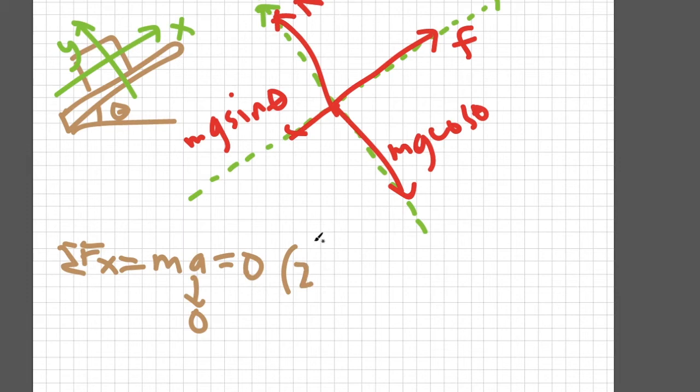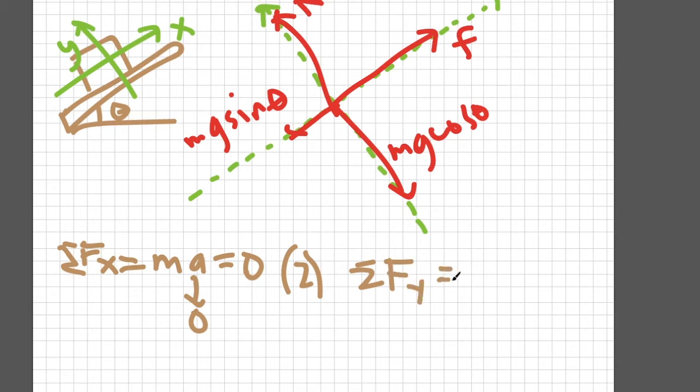Let's call this equation equation 2. The summation of forces along the y-axis is also zero because it is neither going upward nor downward with respect to our chosen coordinate system. Let's call this equation equation 3.